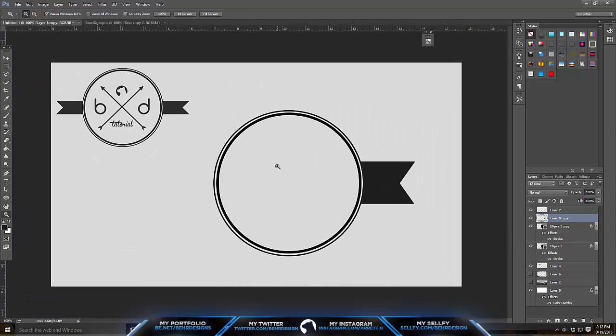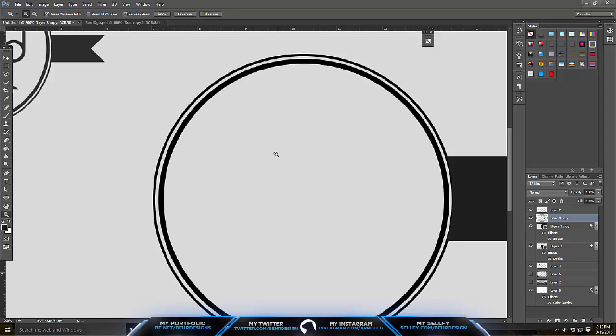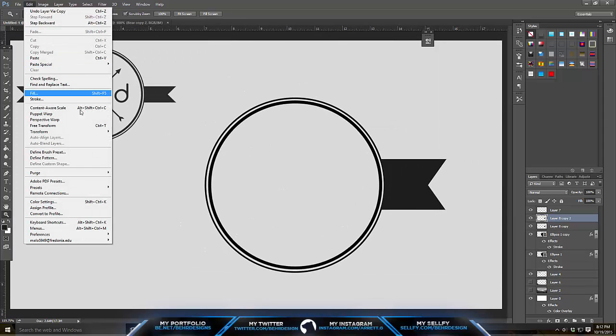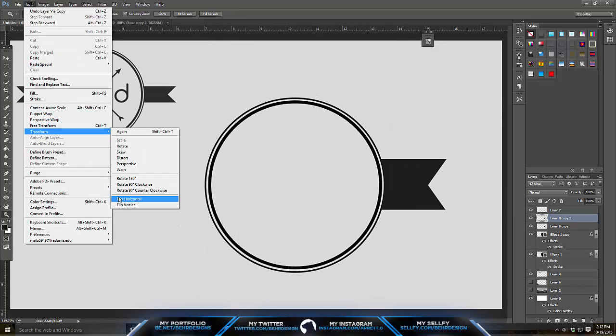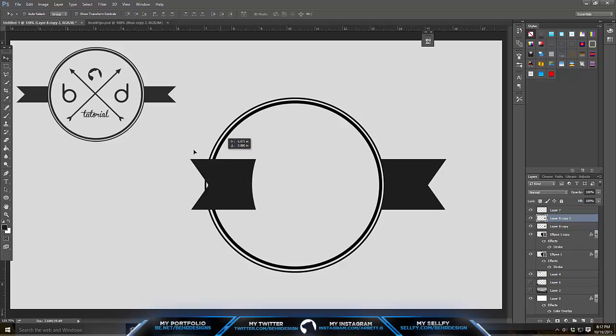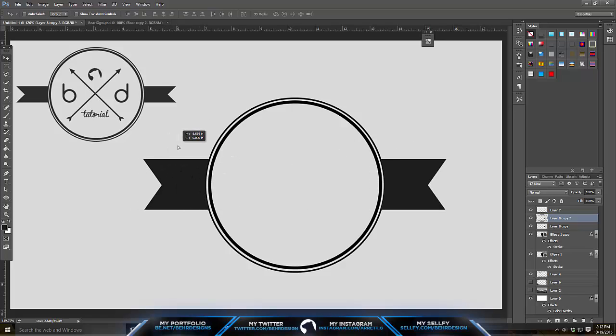Take the rulers off and I think that's pretty decent. Go to Edit, Transform, Flip Horizontally, and drag to the other side like that. That's the outskirts of it.